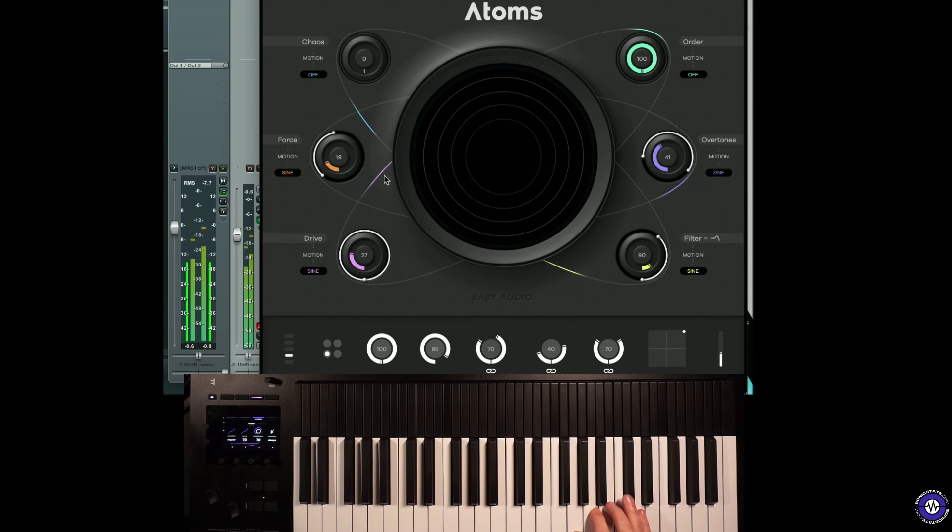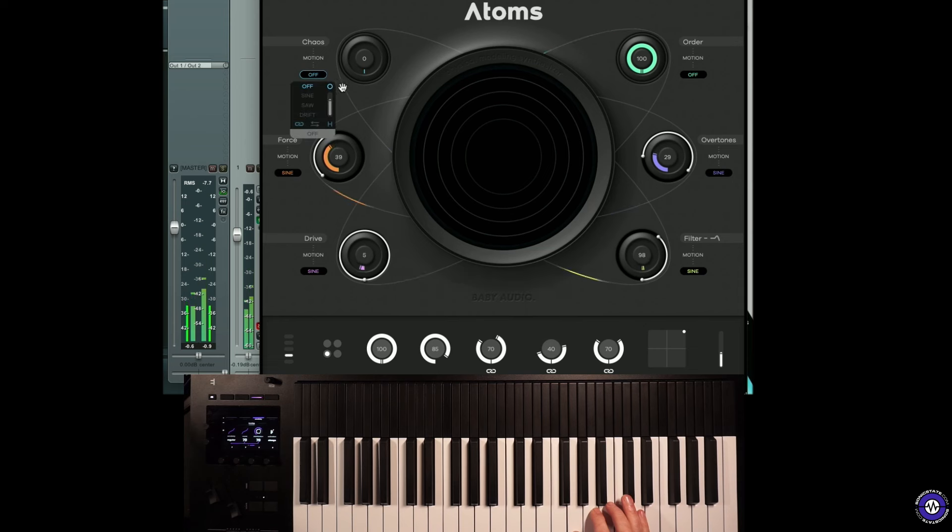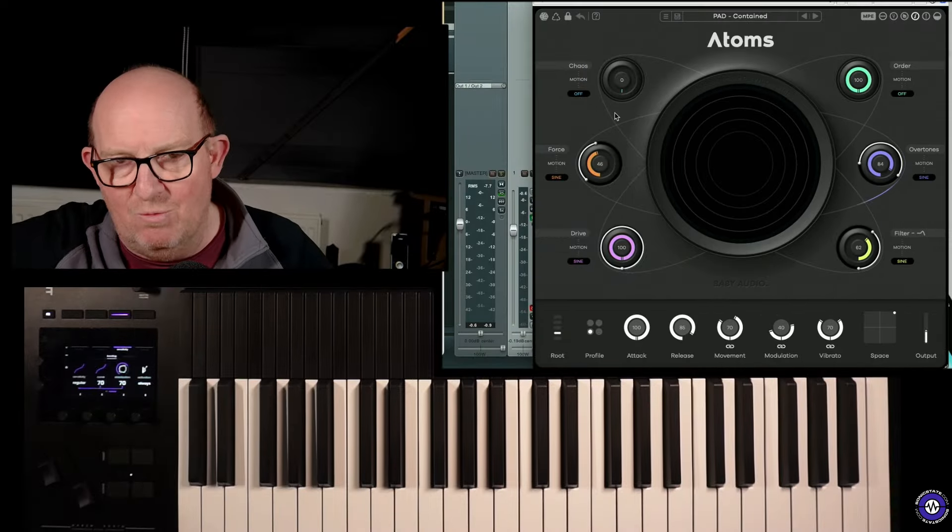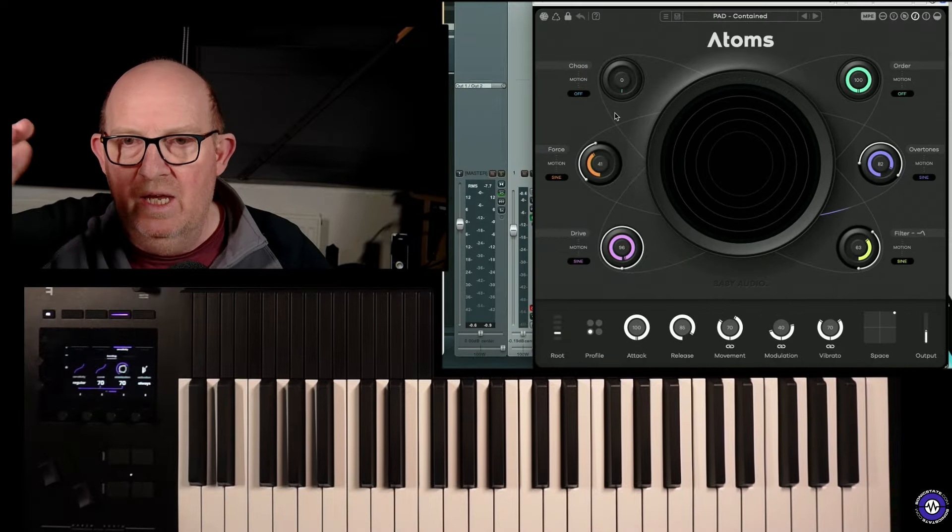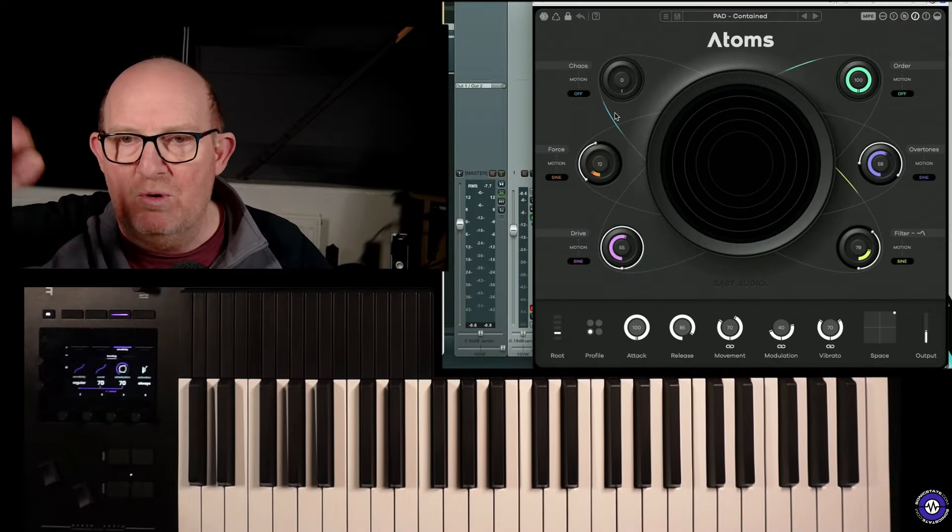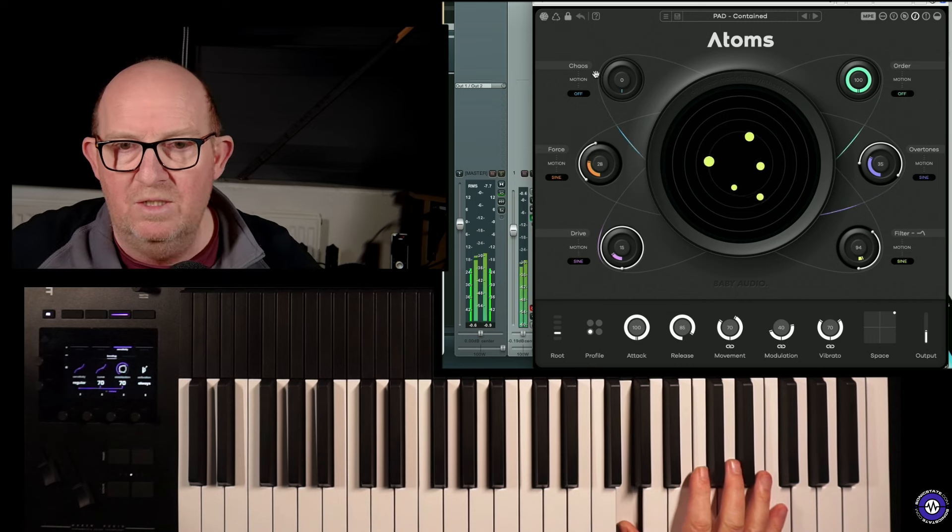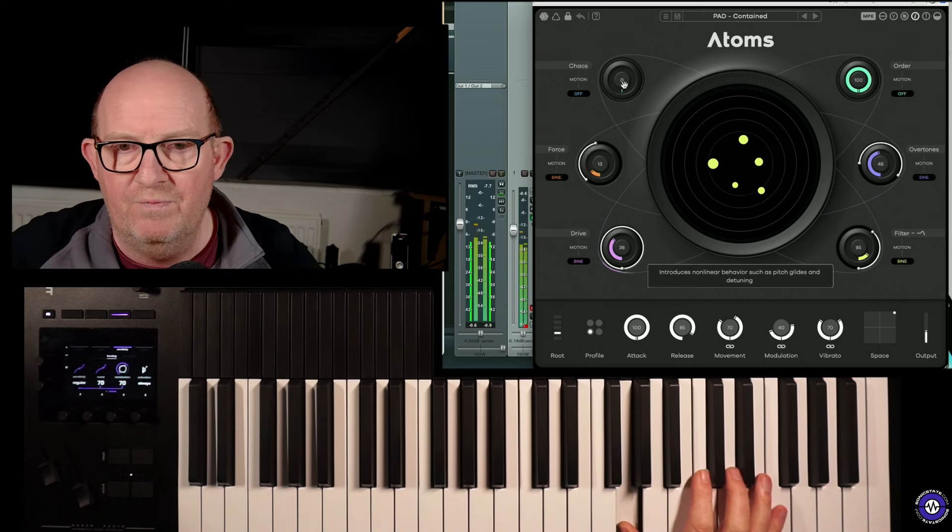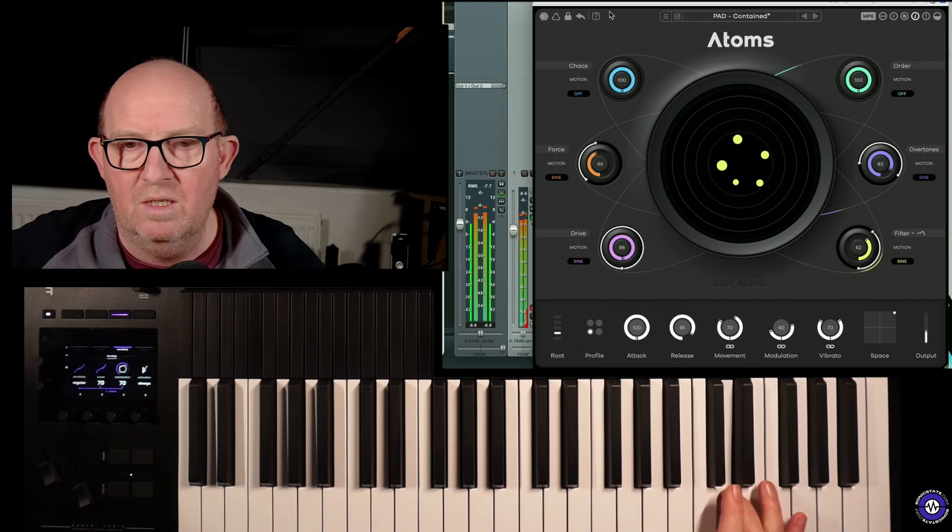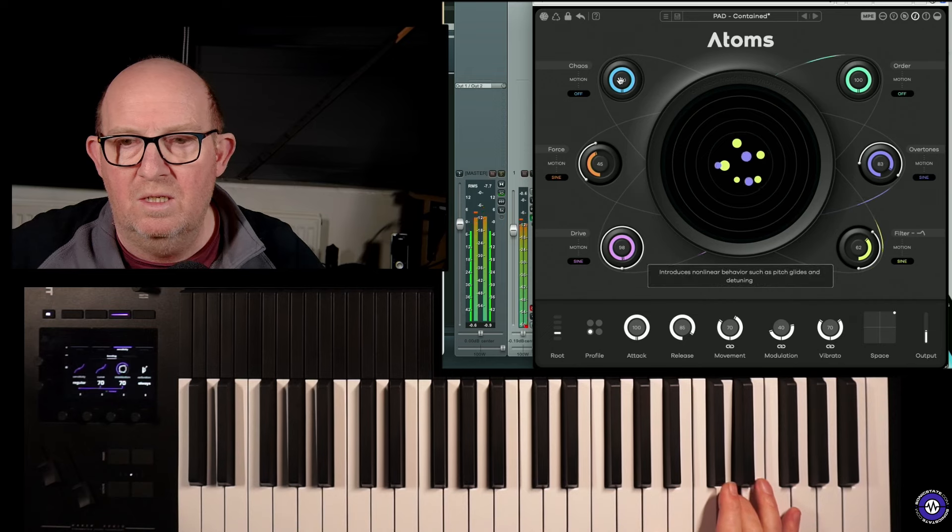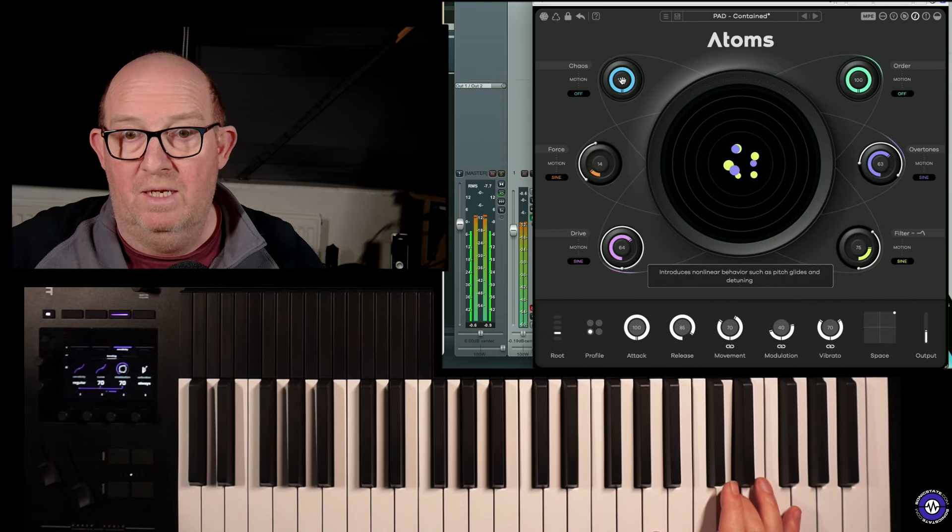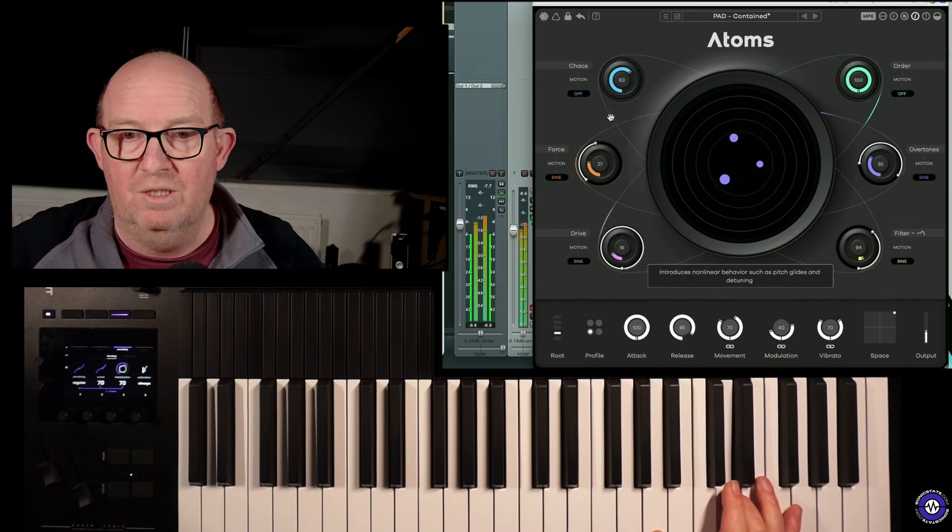For instance, we've got the ability to modulate something called chaos. Chaos is the non-linear behavior. So if you add more chaos, the vibration of the springs and the masses becomes more erratic. Because essentially, in its purest form, it's creating sine waves, because the springs and the masses are bouncing against the forces of the spring. But adding this non-linearity is the chaotic part of it.